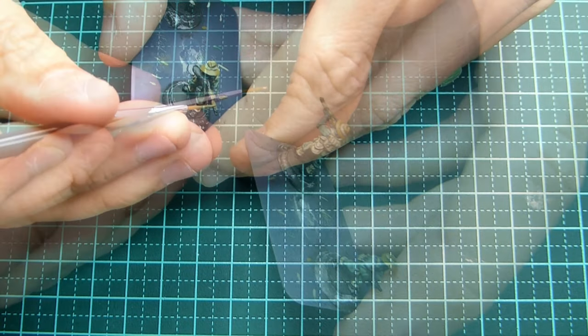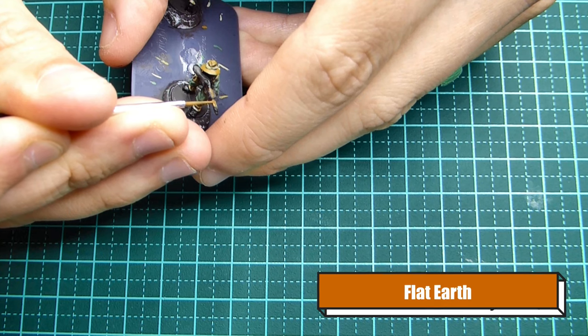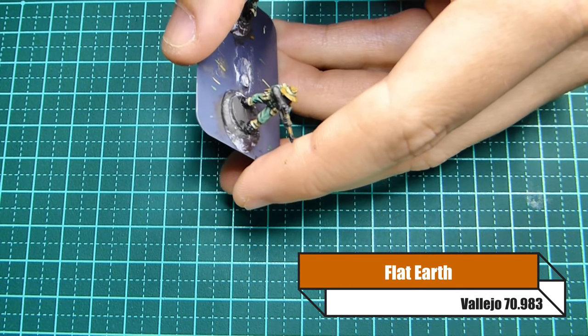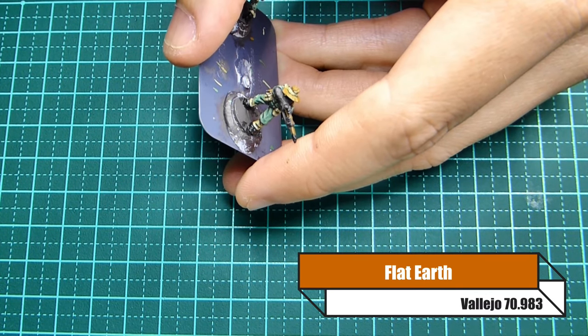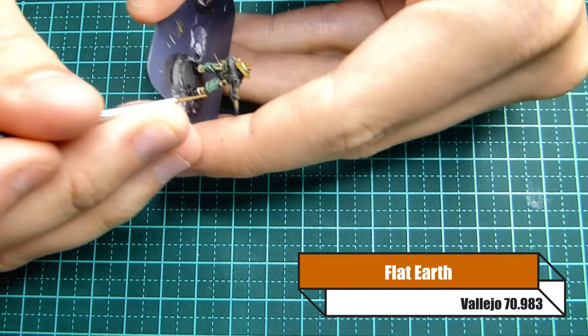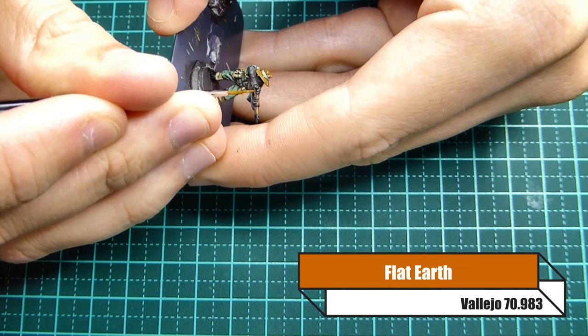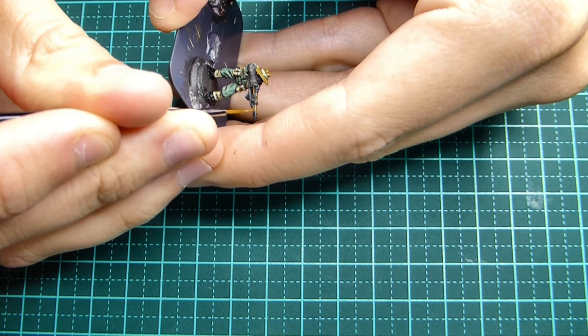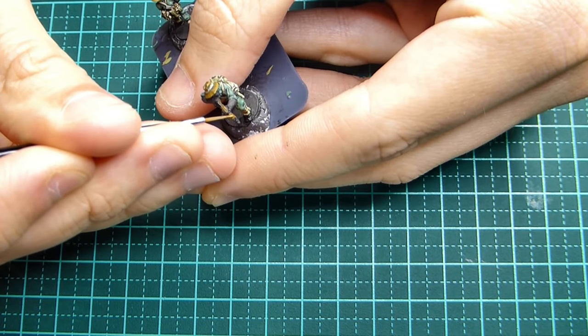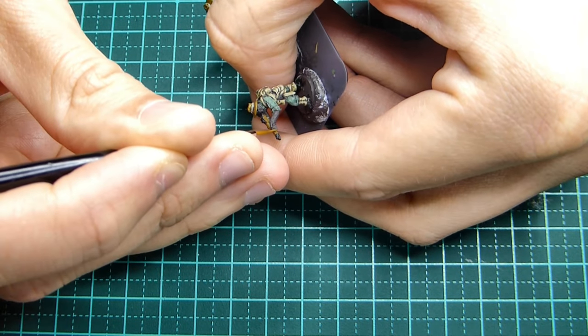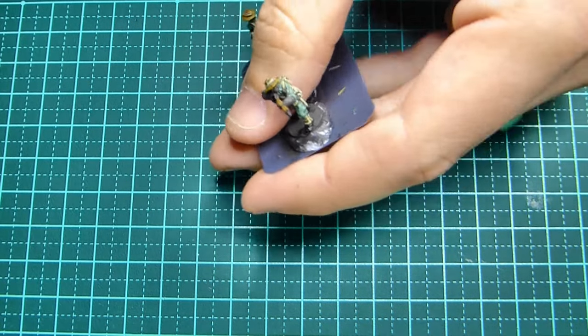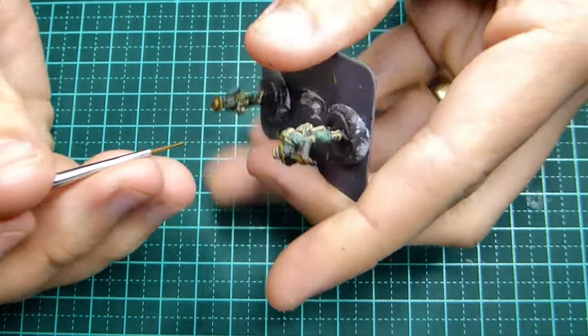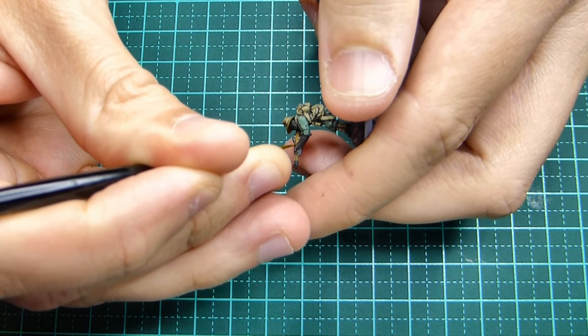Now I'm going over that German camo brown with Vallejo flat earth. The reason I'm doing that is exactly the same as what we've been talking about previously. I'm building up to those really bright colors. I'm starting with a darker color and I'm working with flat earth so that complements that German camo brown really nicely.